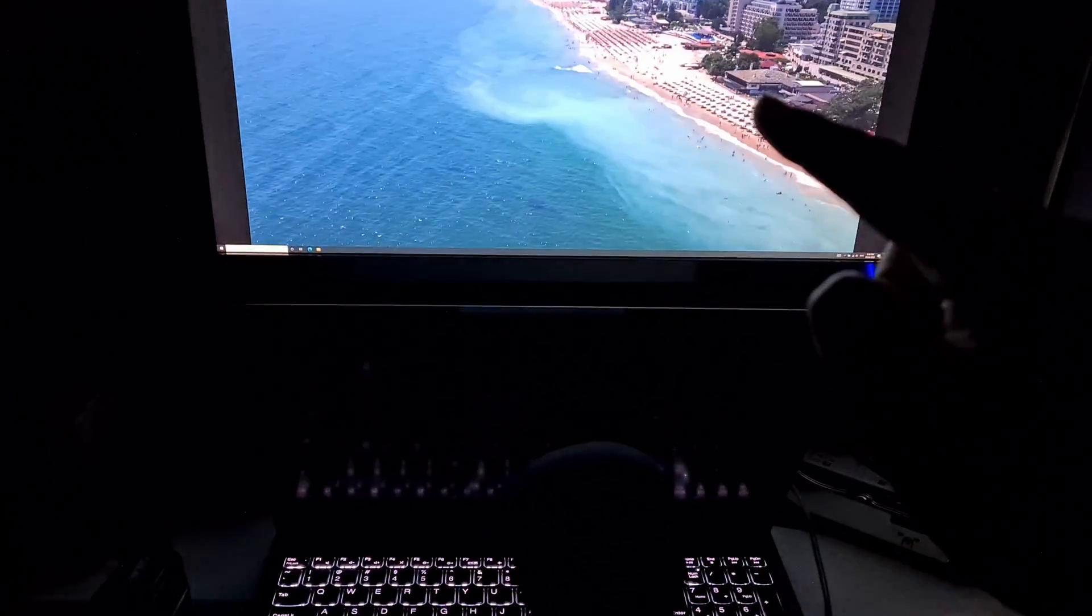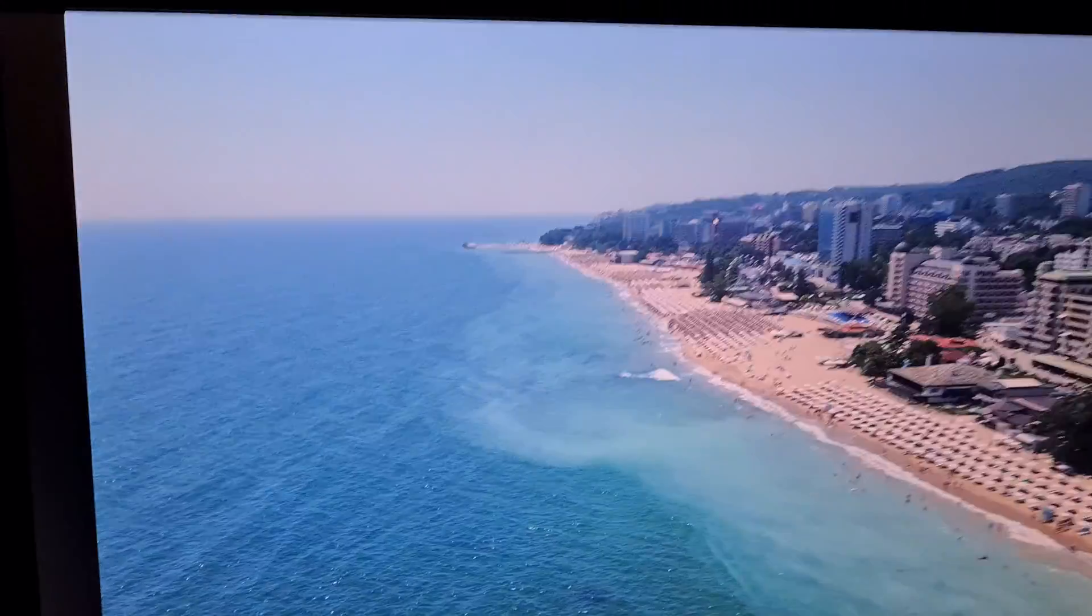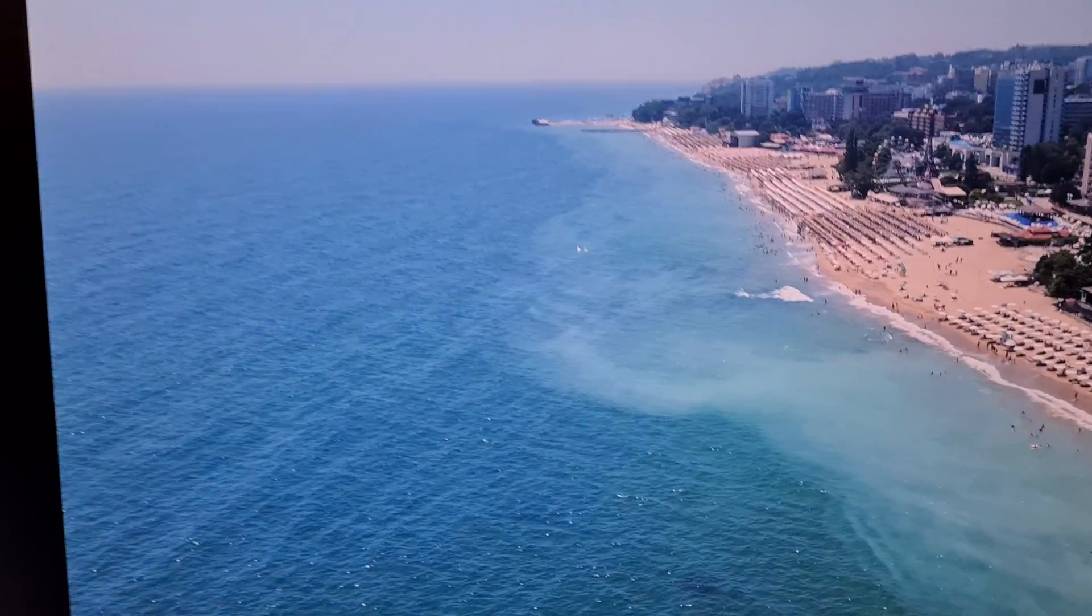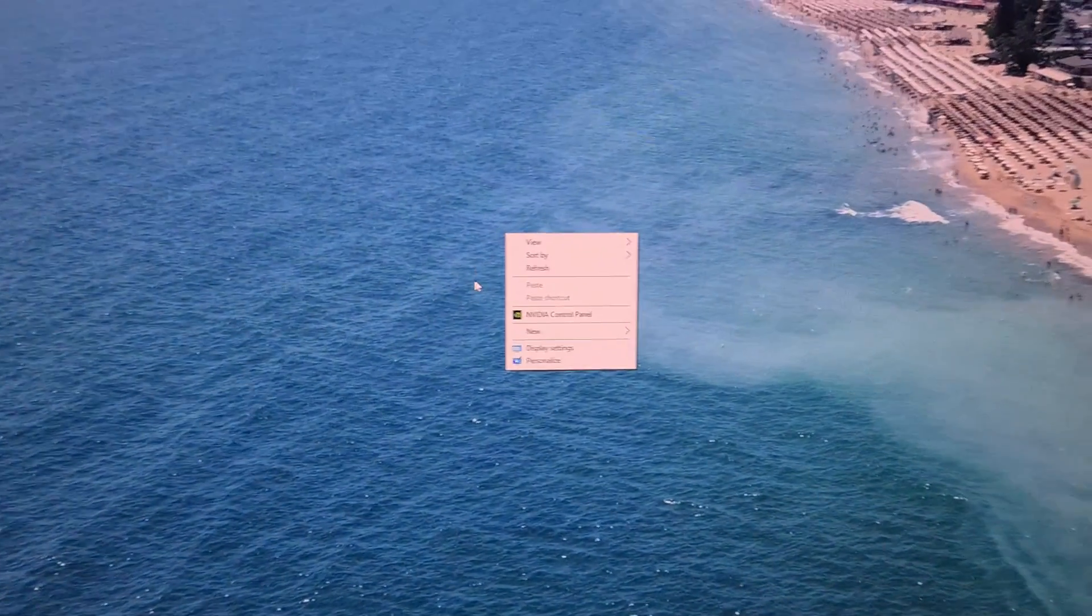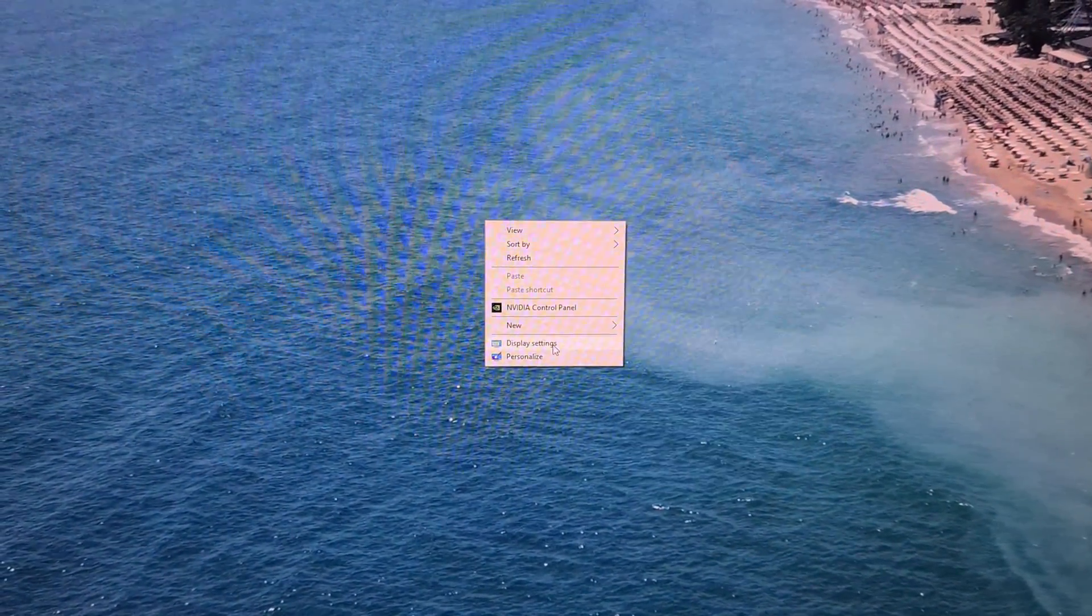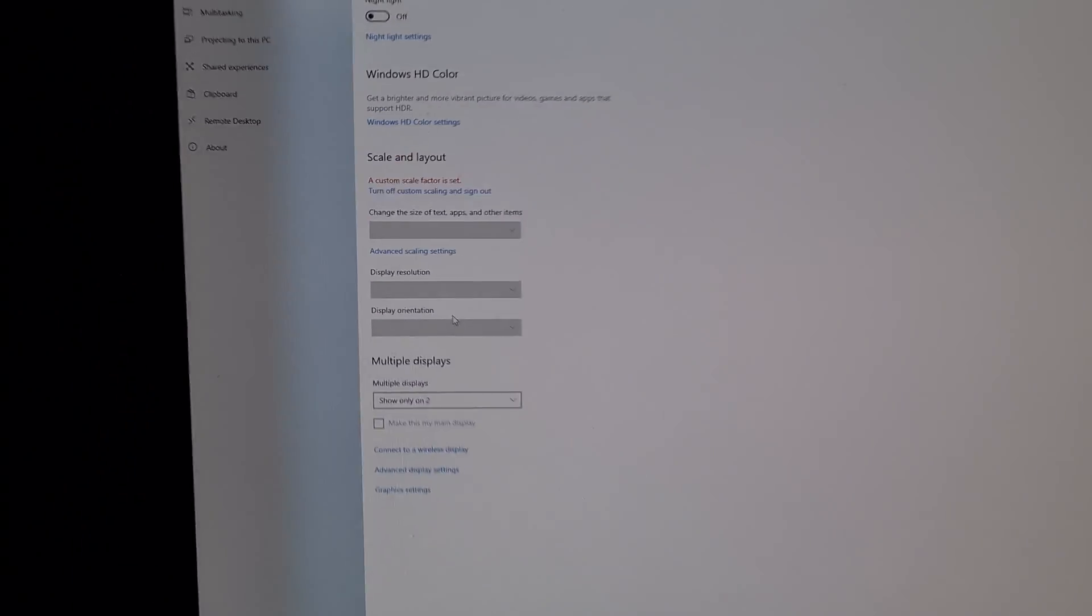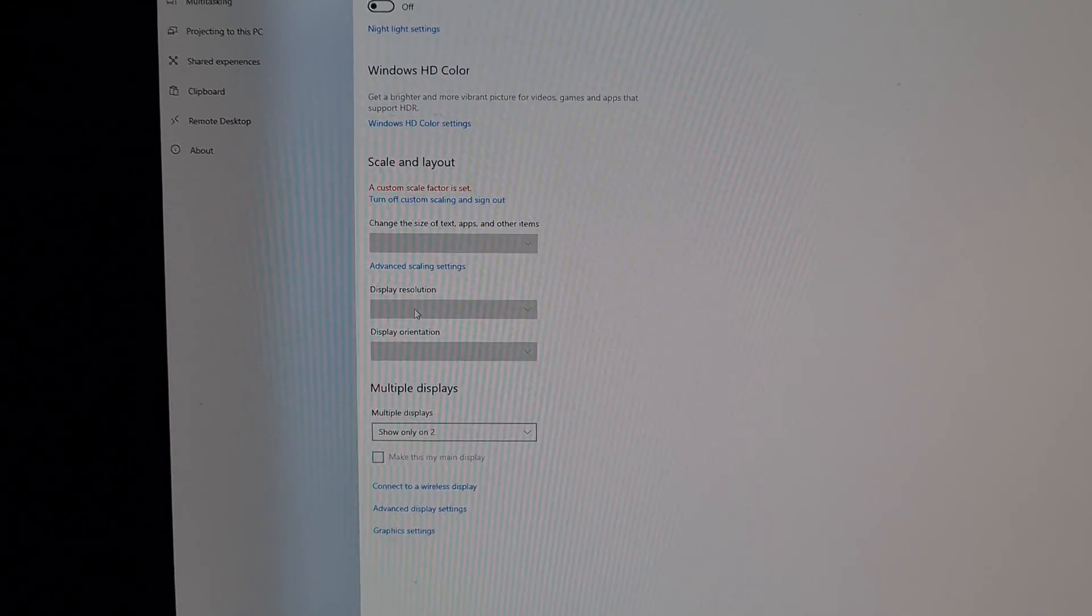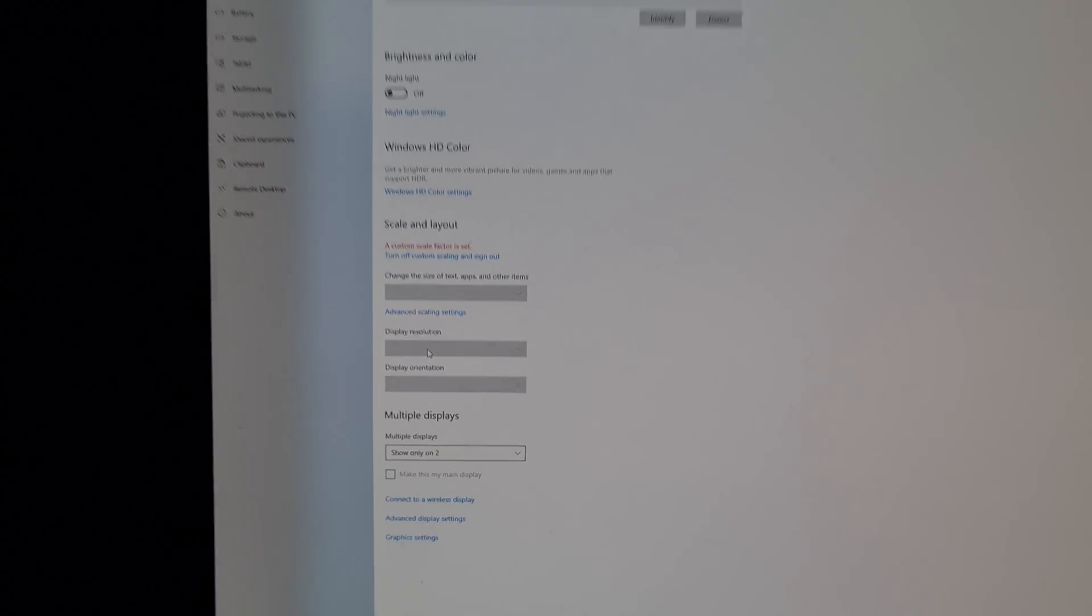I connected a display to a laptop through an HDMI cable and now I cannot change the resolution. If I go to the desktop and go to display settings, the display resolution is grayed out. I cannot click on it.